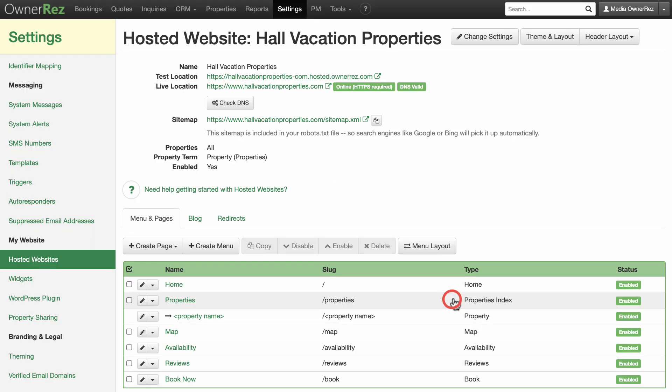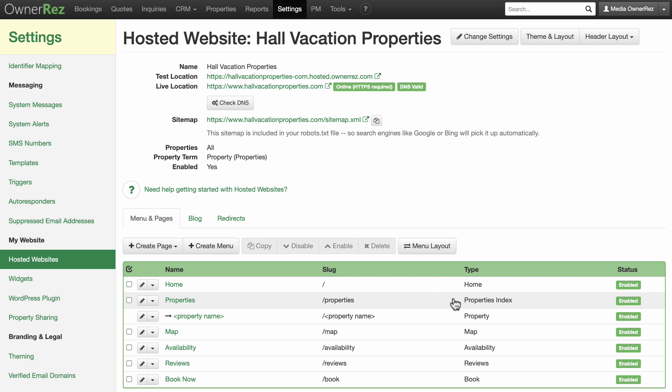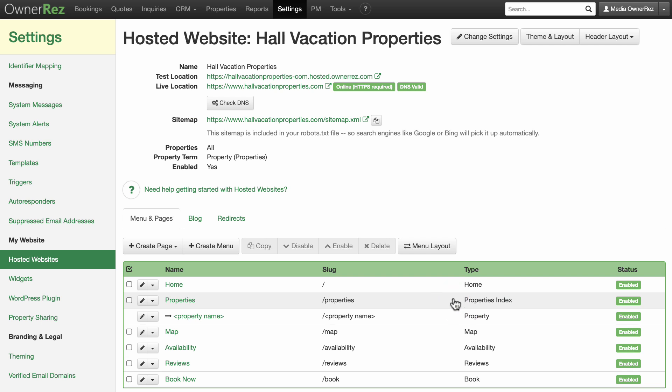When you configure your DNS, it usually propagates within a few hours, but occasionally it can take up to 48 hours. Your website will be live after this propagation period.